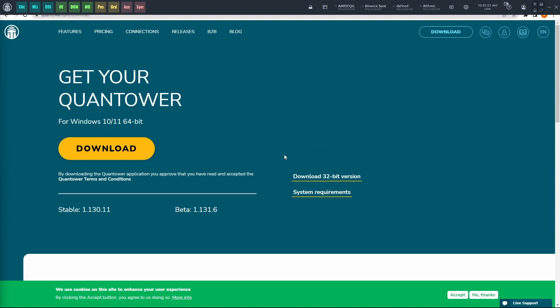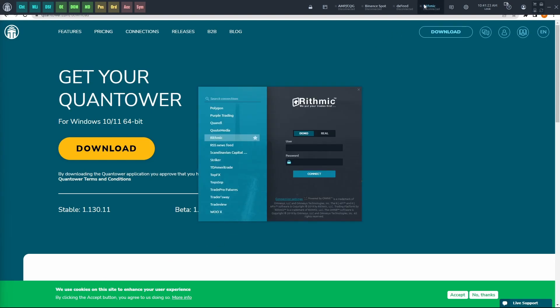Now that we've done that, let's connect Rhythmic. We'll go over to the Rhythmic button at the top here. Click it. Then you'll see the Rhythmic connection window. Here, make sure that demo is chosen, and then we'll go down to Connection Settings.